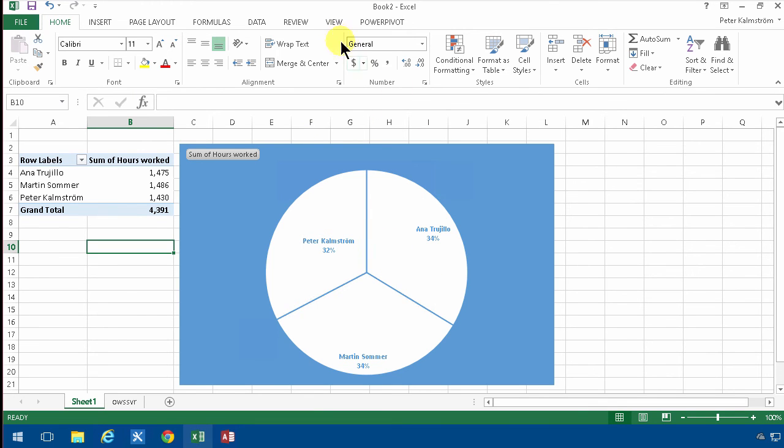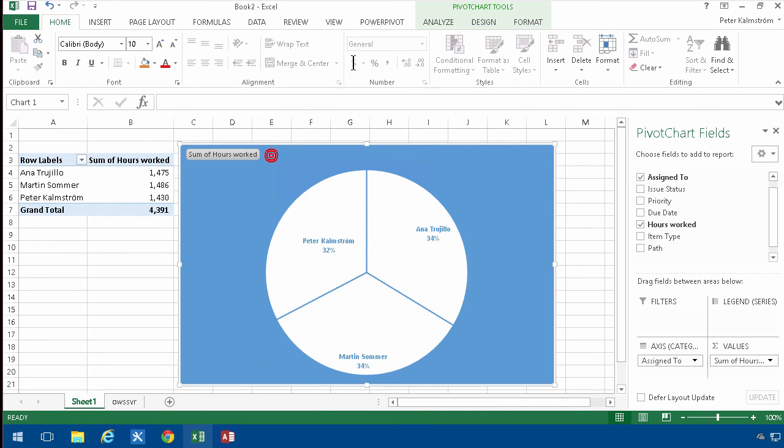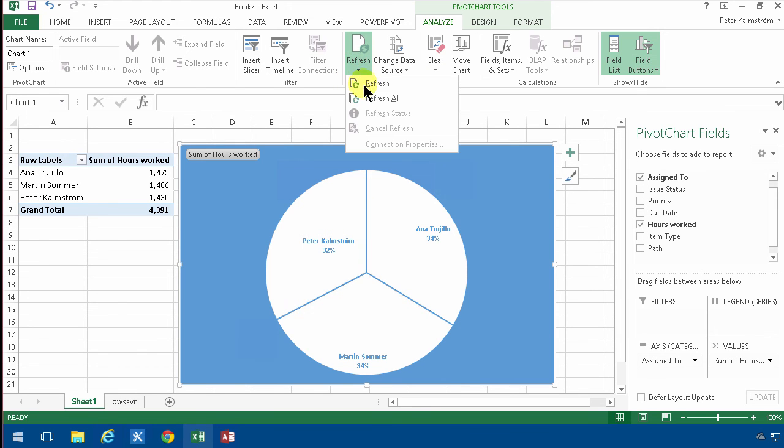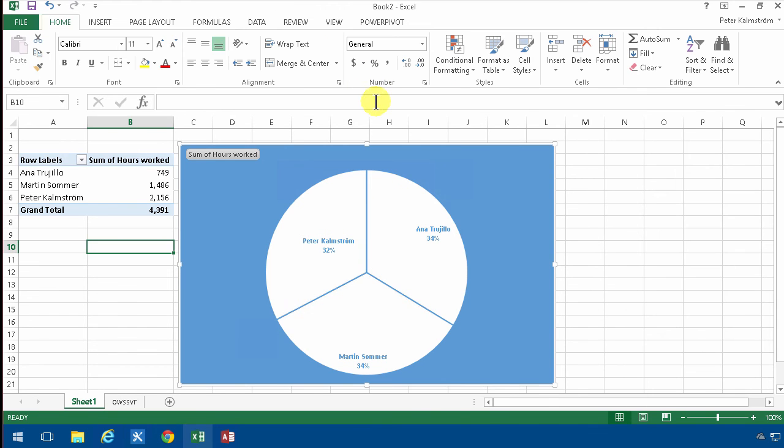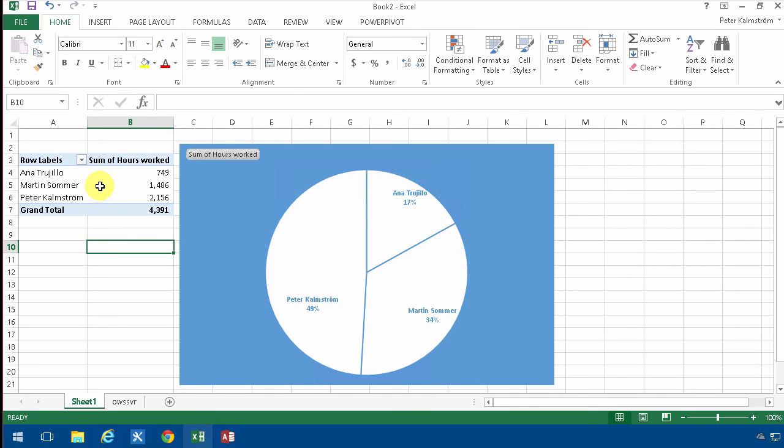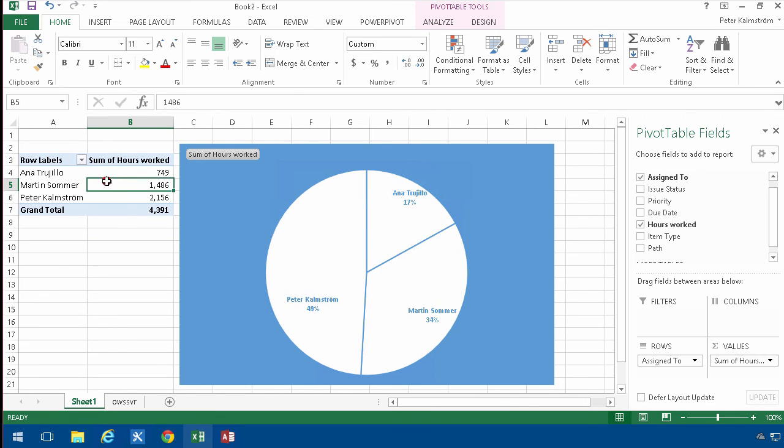and refresh the table under Analyze, refresh all, you'll notice that my piece of the pie here has grown while Anna's has decreased, and of course the numbers follow along too.